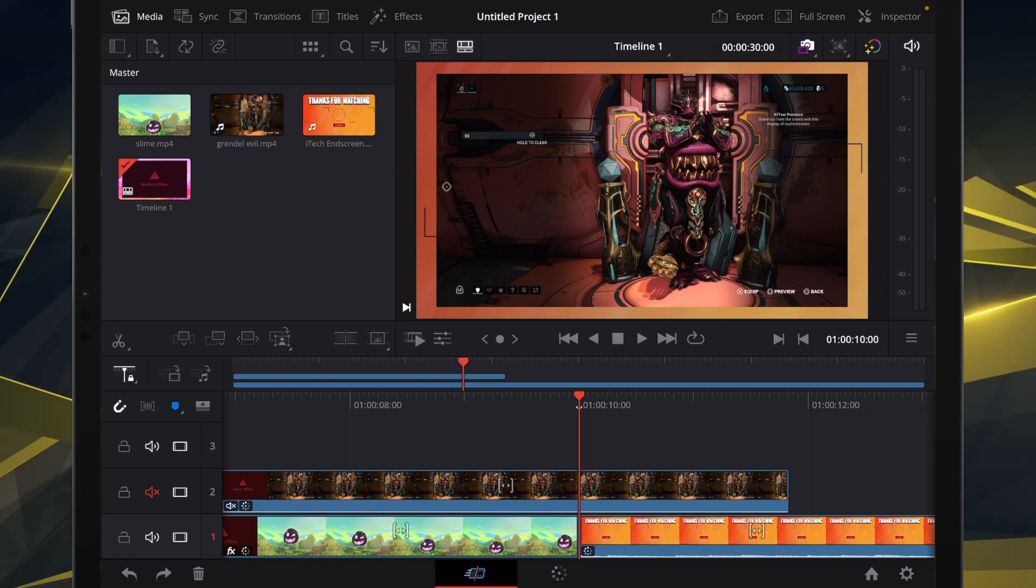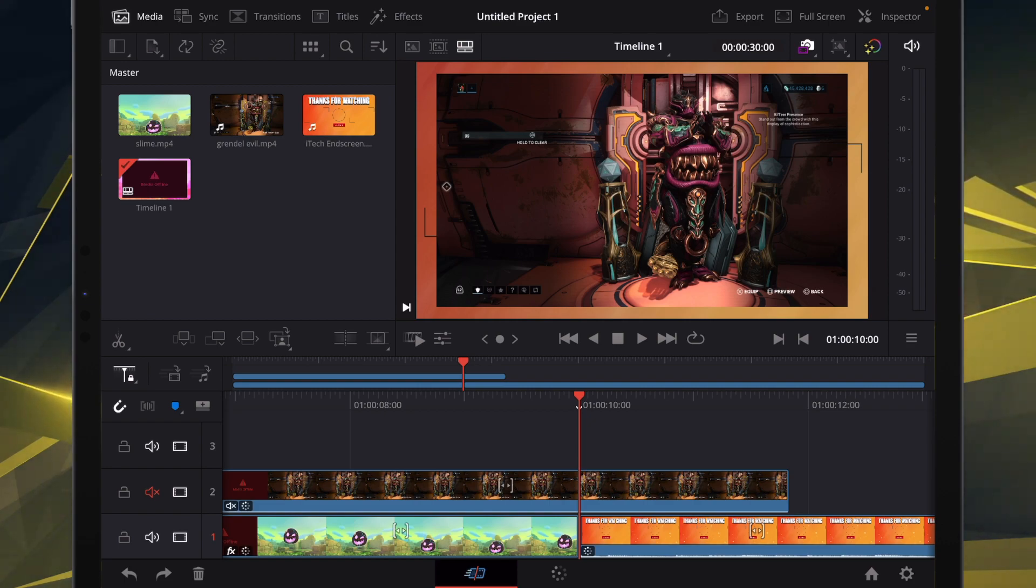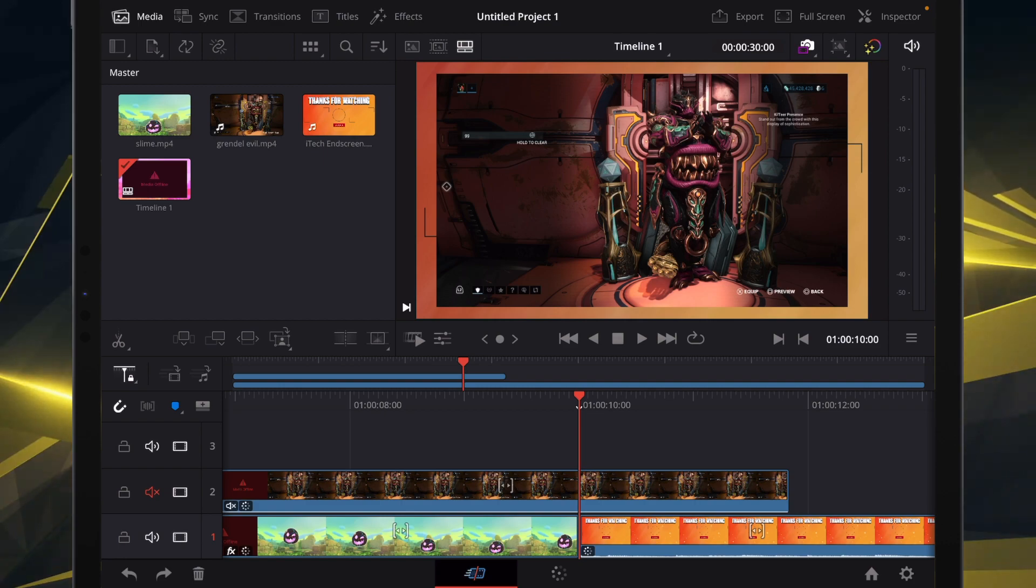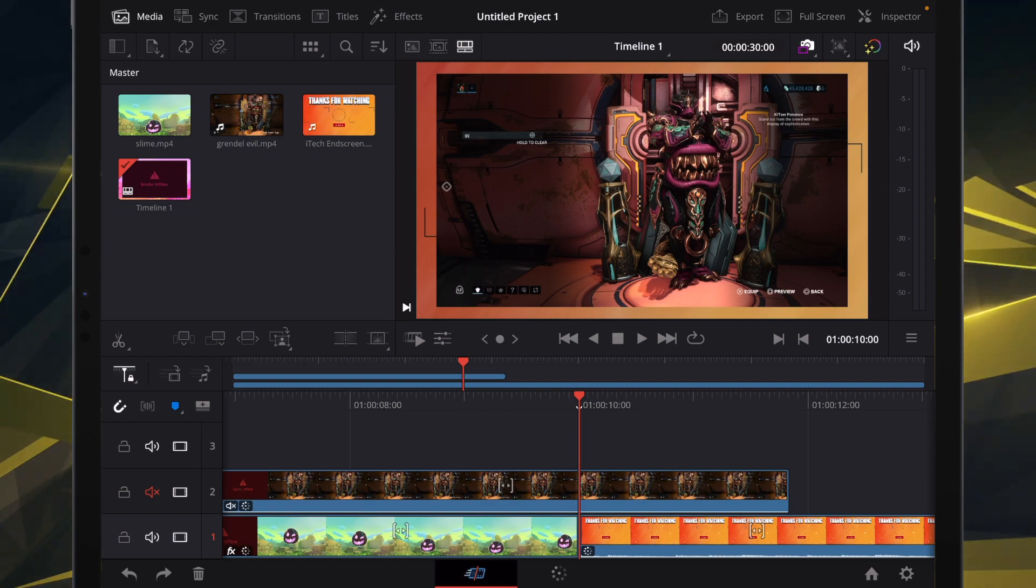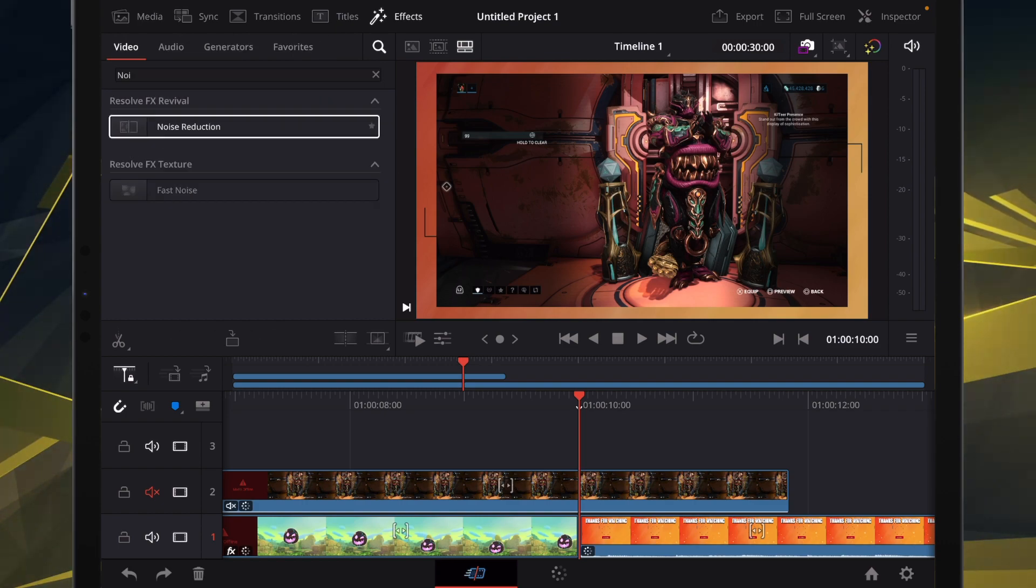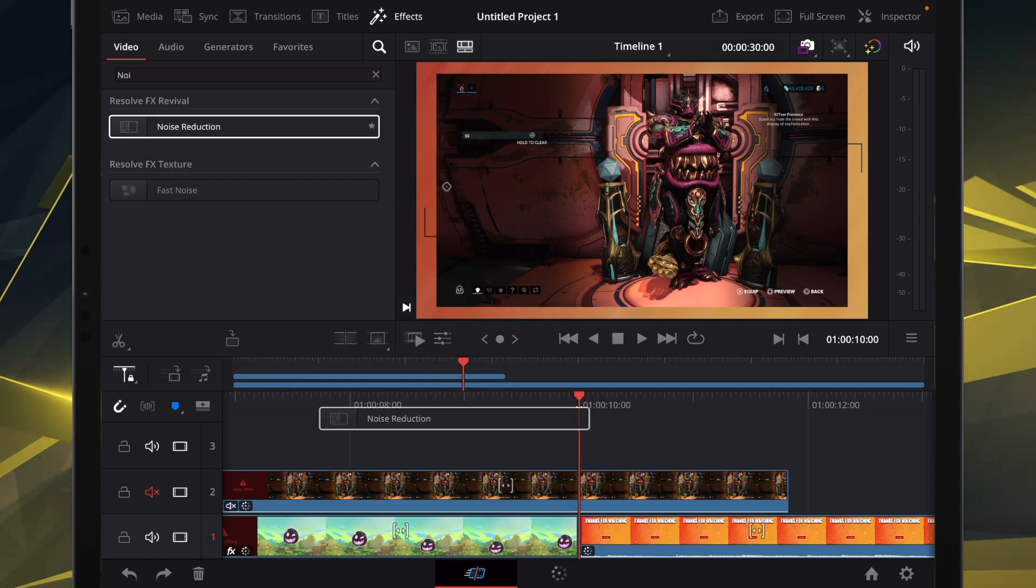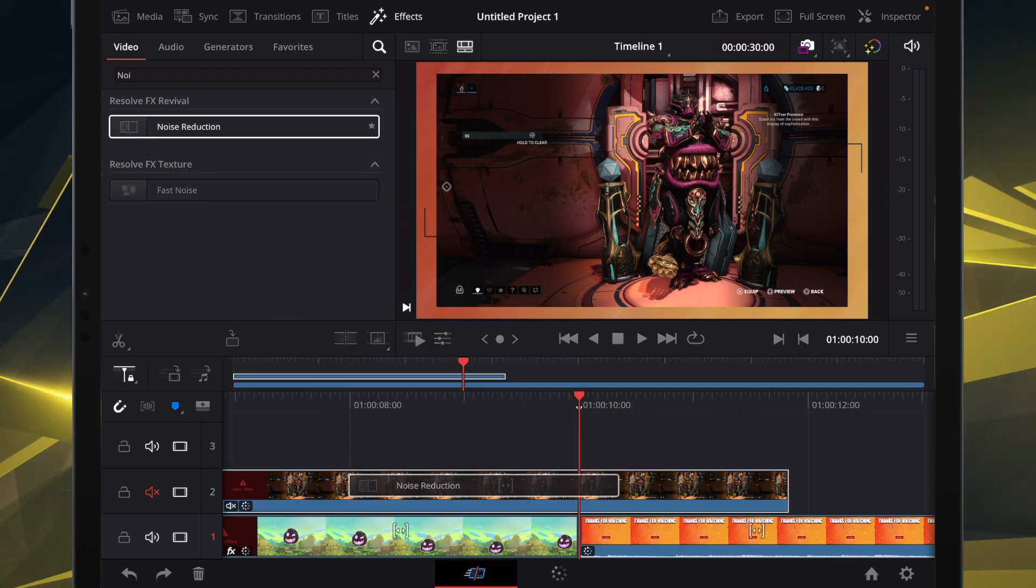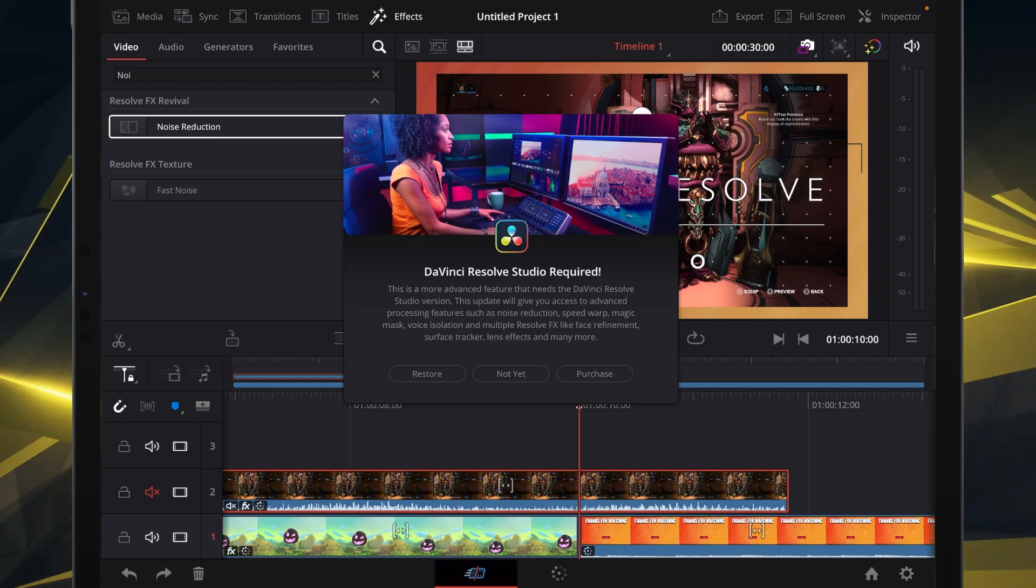the paid version. In case you're wondering how to even get to the paid version, there is a paid version. It's $95. I'll just show you guys real quick. We will go to effects. We will type in noise reduction. We will try to drag it over here.